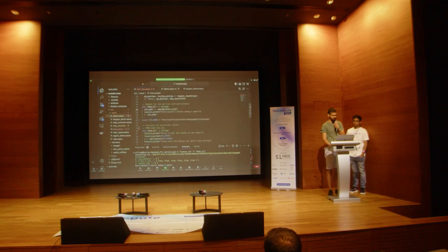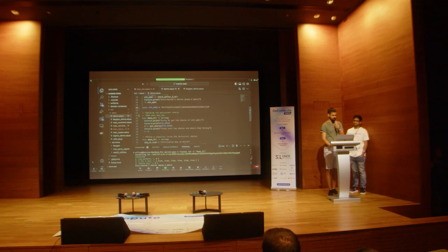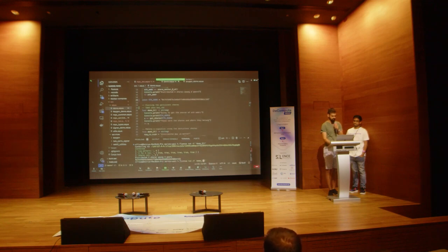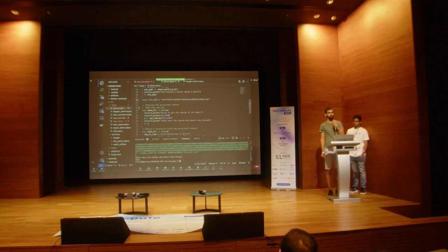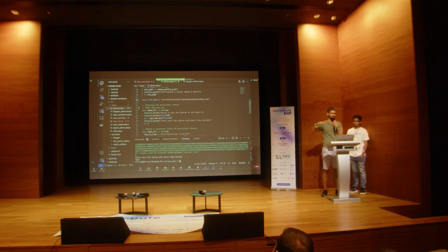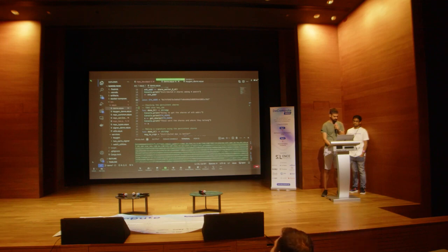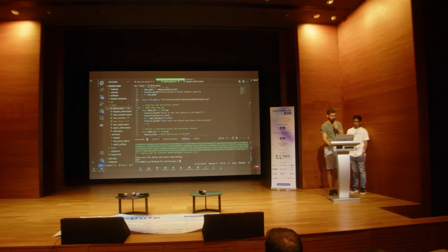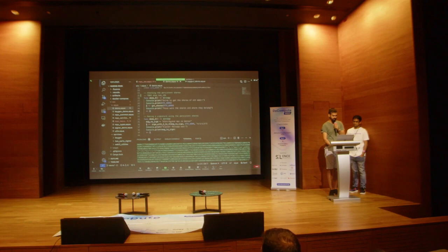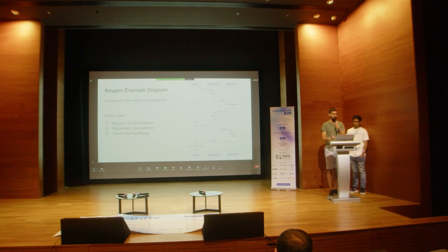Now we have this Ethereum address created with key shares persisted. Let's check that the shares for this address actually exist. We take the Ethereum address as an argument because our signing service implementation can store many shares for different addresses and create signatures for different addresses based on what you want. It shows the shares in the console — of course you won't want to expose shares in open form through the API in production, but it's just to show it actually works.